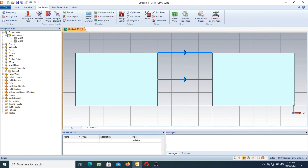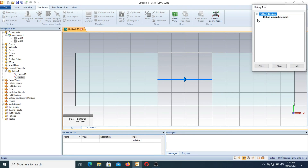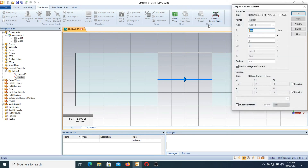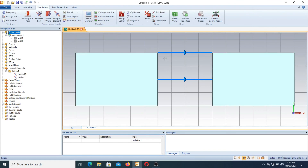You can also change the values of these elements. In the navigation tree, we have a lumped element folder. Inside it, we have element one, which is the diode, and the resistor. Press on the resistor and increase or decrease the value — for example, change it to 200 ohms and press OK. The value of the resistor is now changed.